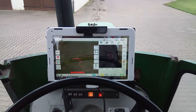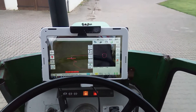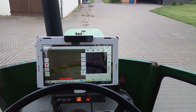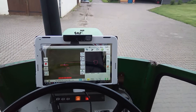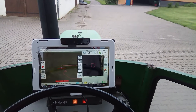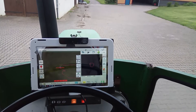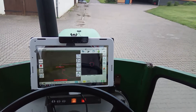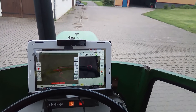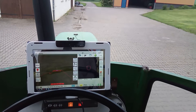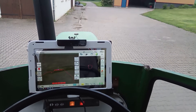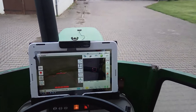In this video I want to show you the problem with AgOpenGPS switching on the sections while turning when the sections are moving backwards. I already created a boundary and I have to do it on the pavement because it rained all night. First of all I'm going to spray my headland.